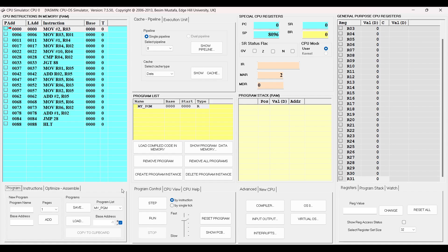I have loaded a program in the memory. If you want to know how to load a program, you can check the link in the description or you can click on the i button on top. Also, the program which I am using now, I will leave that in the description box.